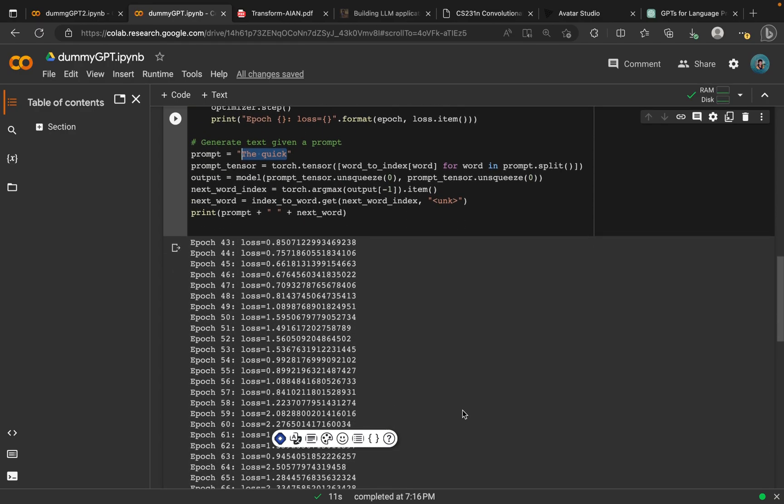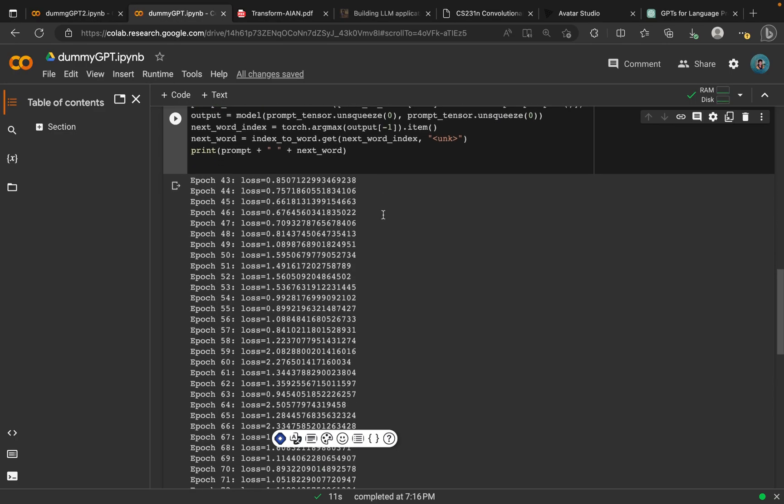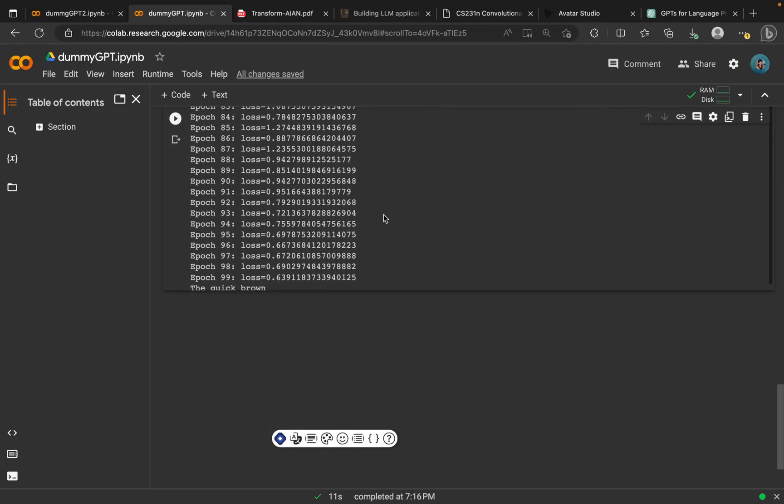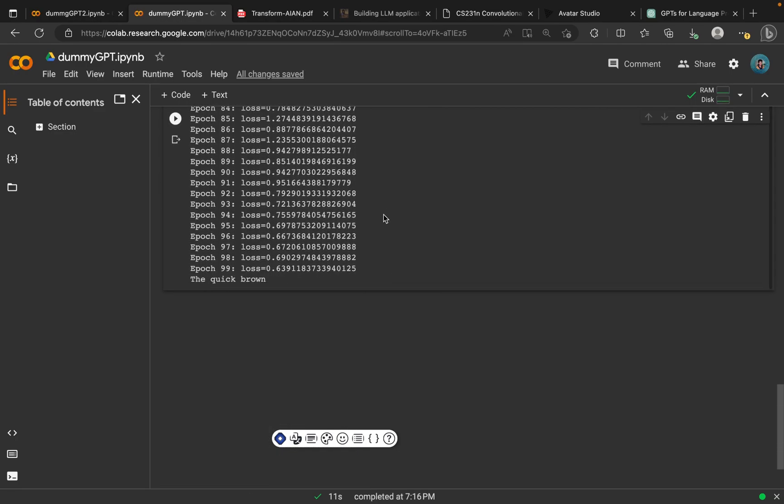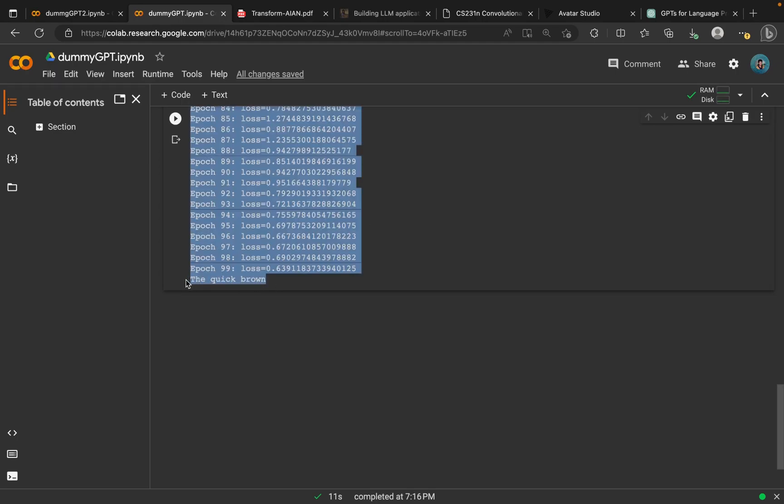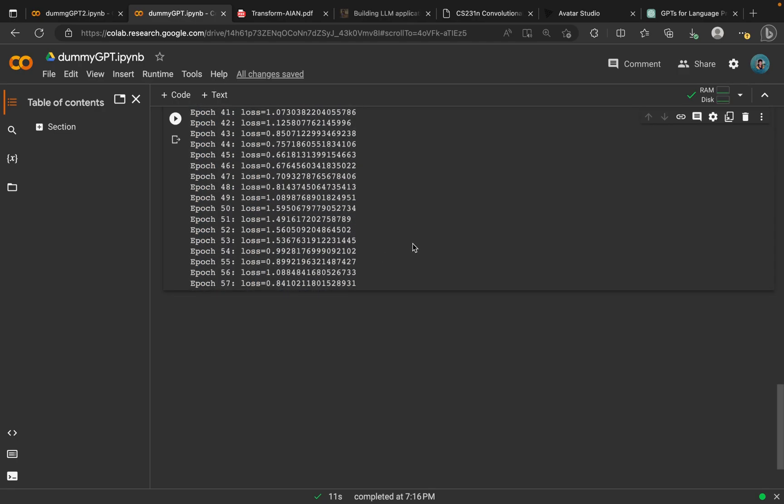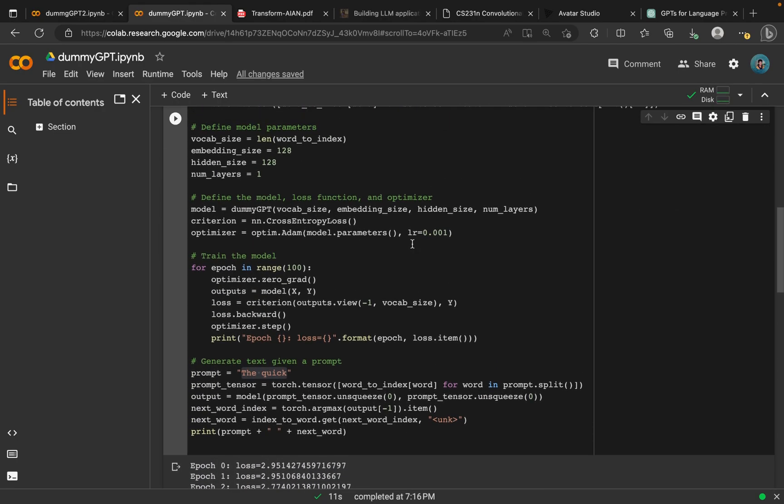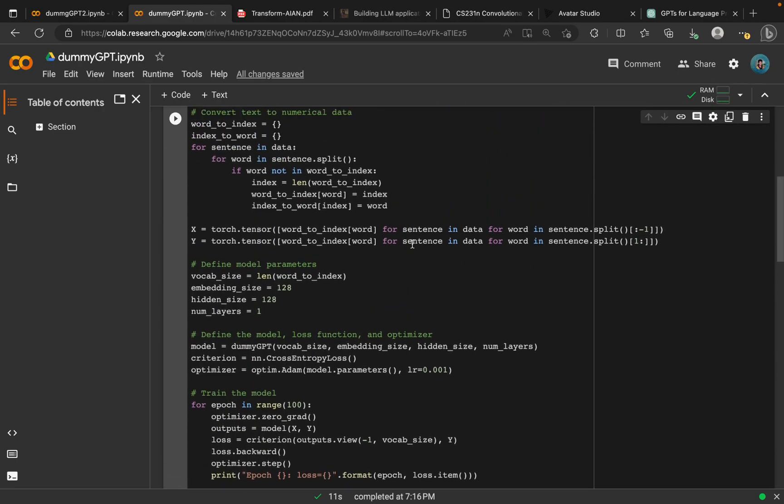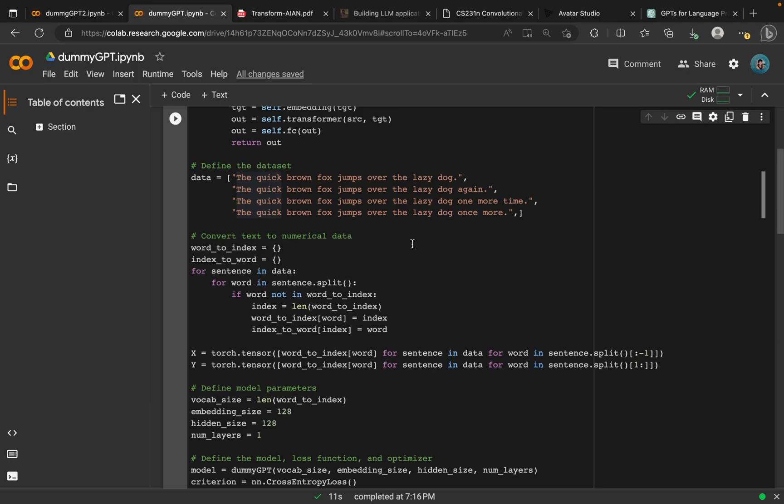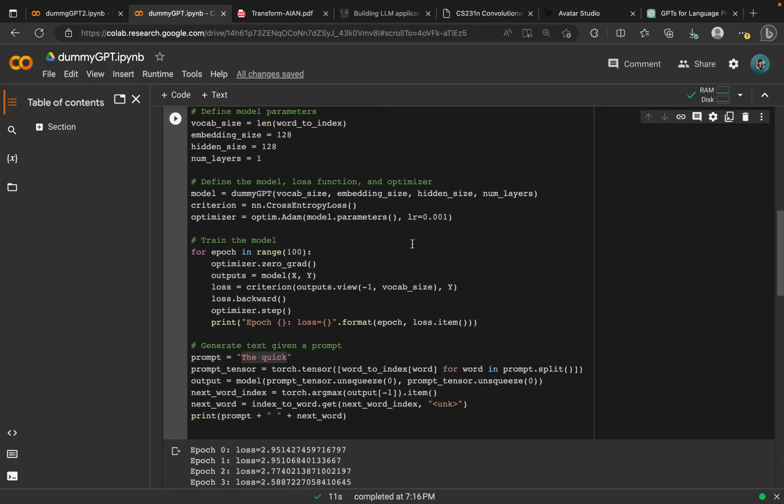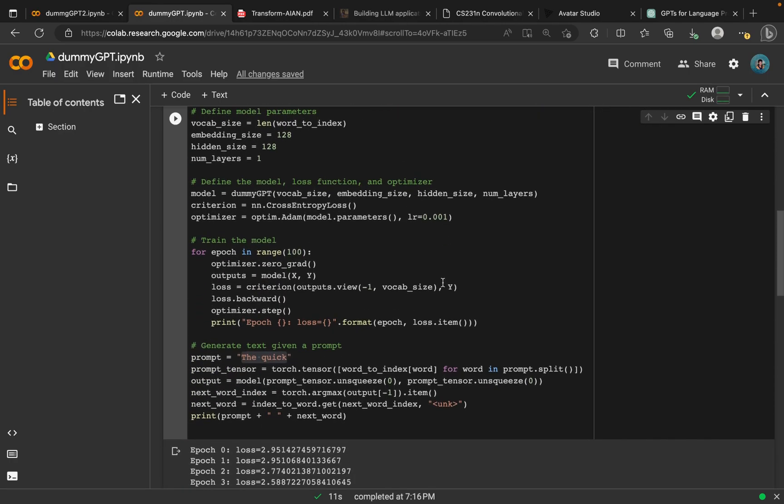It's not easy to get the right output, but I was lucky enough to get this one. I've only been able to get one correct output, which is this one. The quick brown, so brown is the correct prediction or the correct word in this phrase that we gave it.